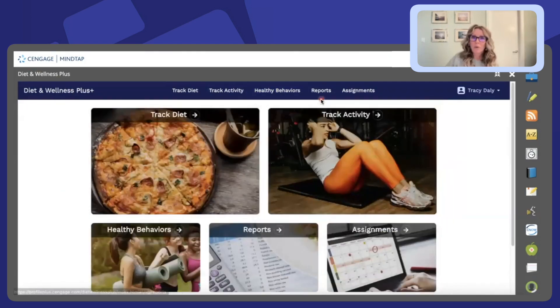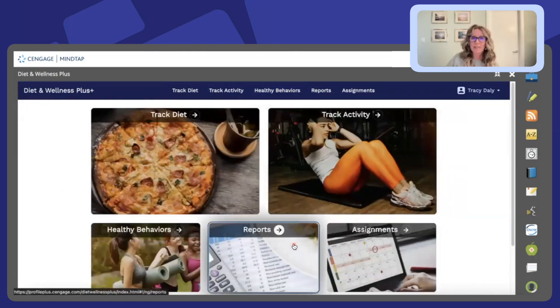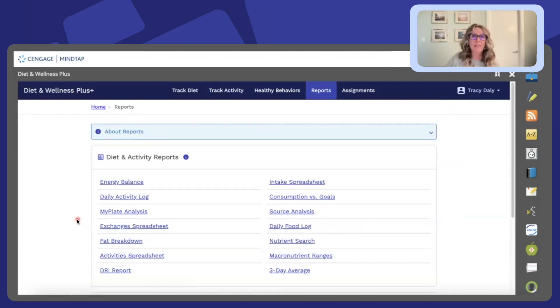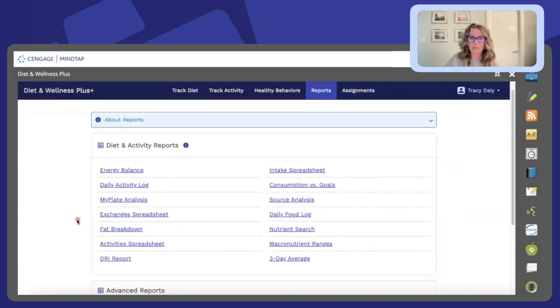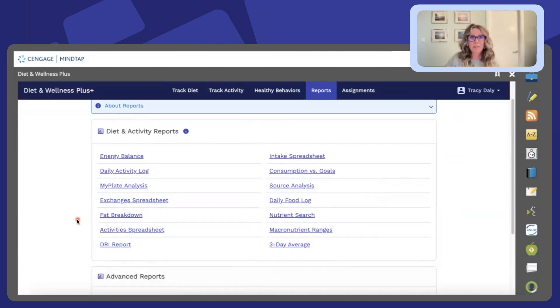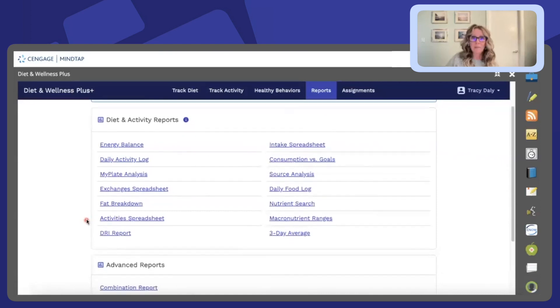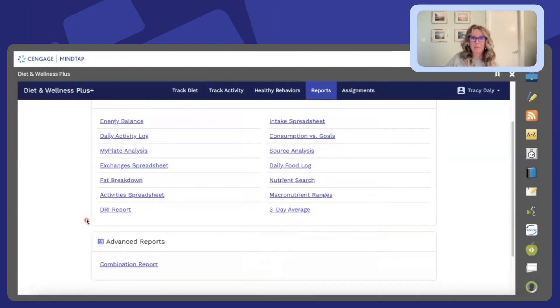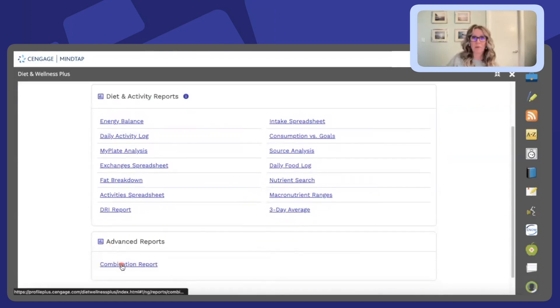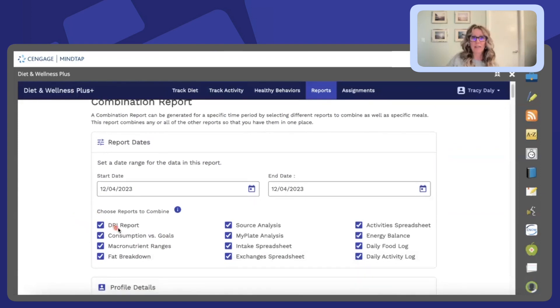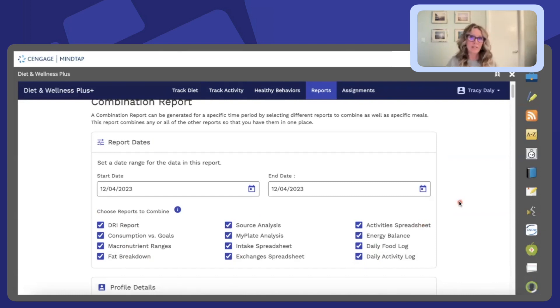The report section is also where students can identify the reports that they've generated from the nutrition data that they've entered. Here you'll see there's a number of different types of reports. I specifically like to scroll down and use the combination report. This combination report identifies all the reports on the previous page and so if you scroll down all of that information is listed there for you.